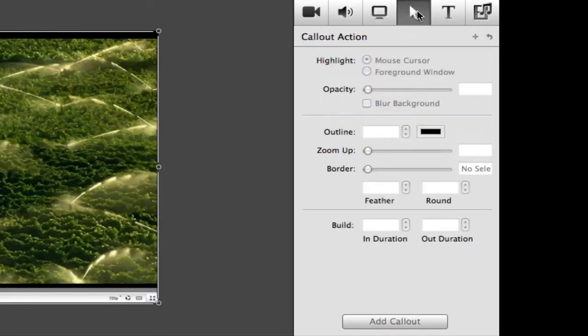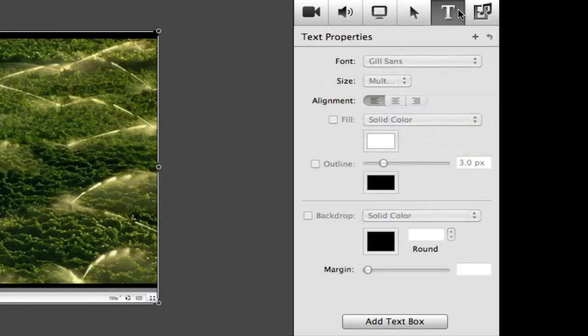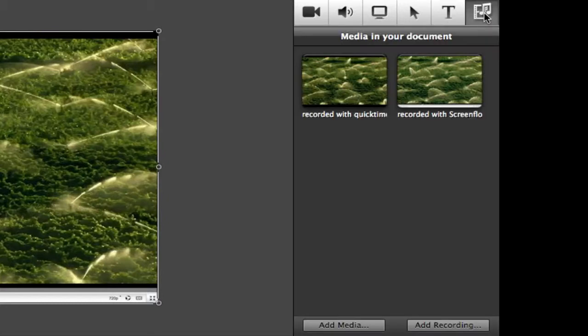Callout actions let you highlight certain parts of the screen, titles let you add custom text to the project, and media is just like the iLife media browser.